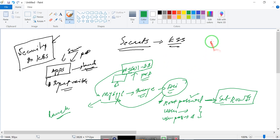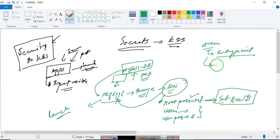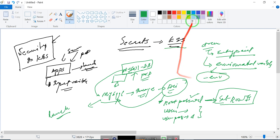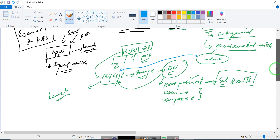In order to give something at runtime when launching the container, they are called entry points, or in Kubernetes they are called environmental variables. Since we are working on Kubernetes, you need an environmental variable to launch MySQL.